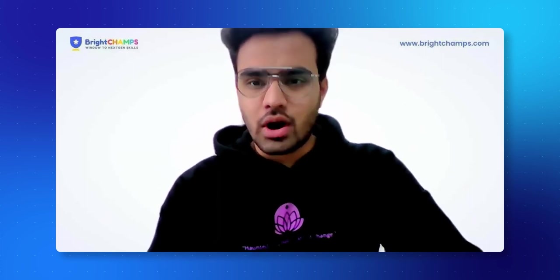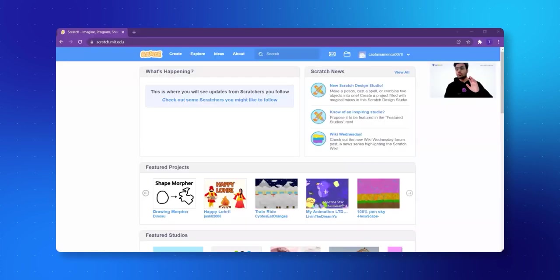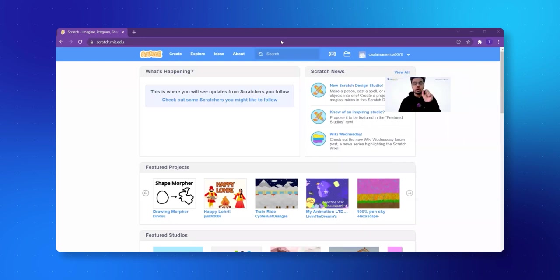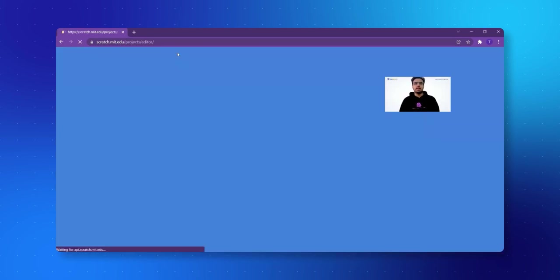I hope all of you have opened your Scratch screen. Now once you are on this page, we need to click on the Create button. So once I click on Create, I will be going towards the empty Scratch page.